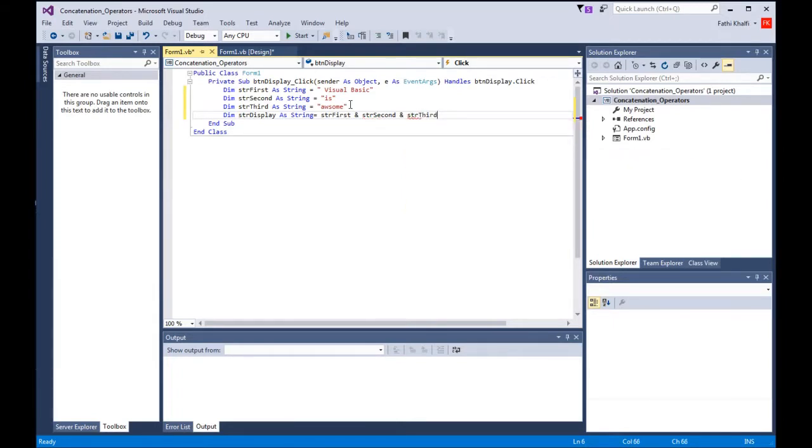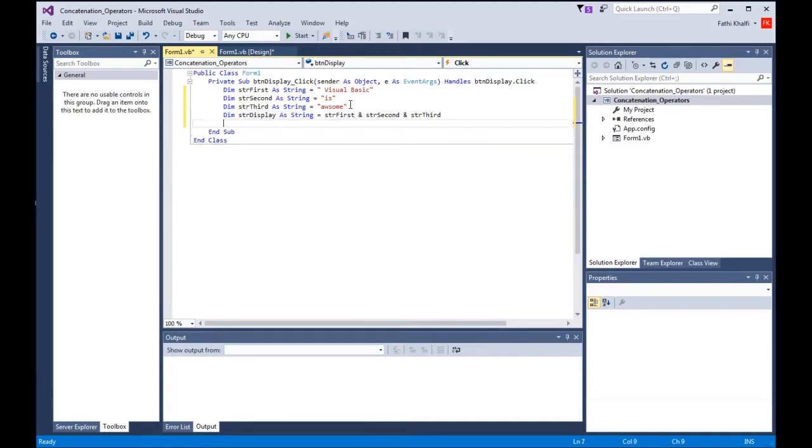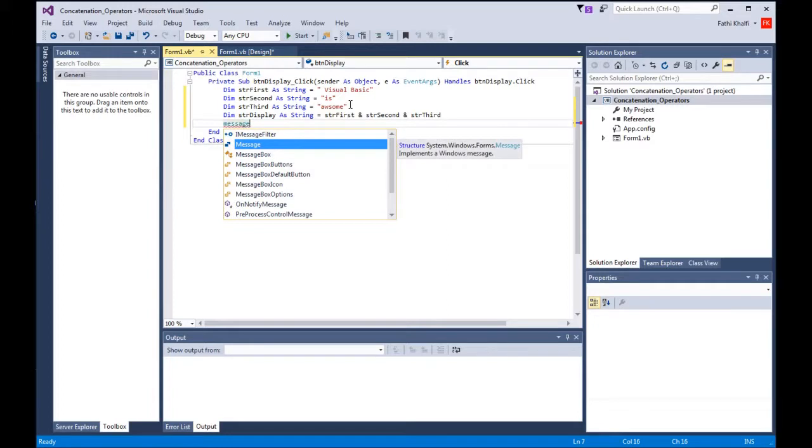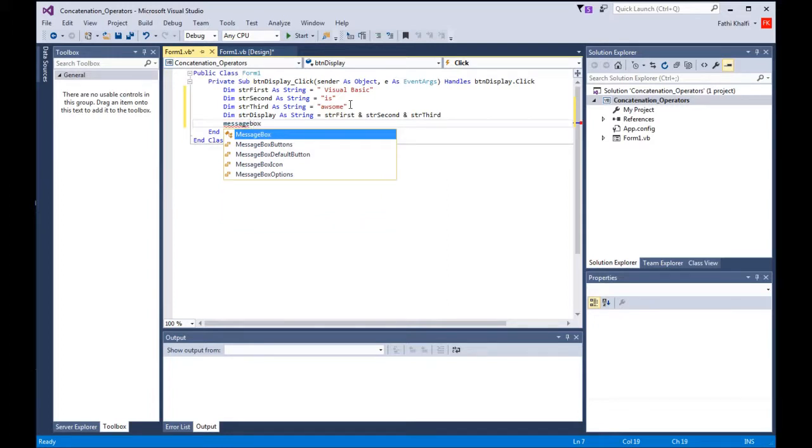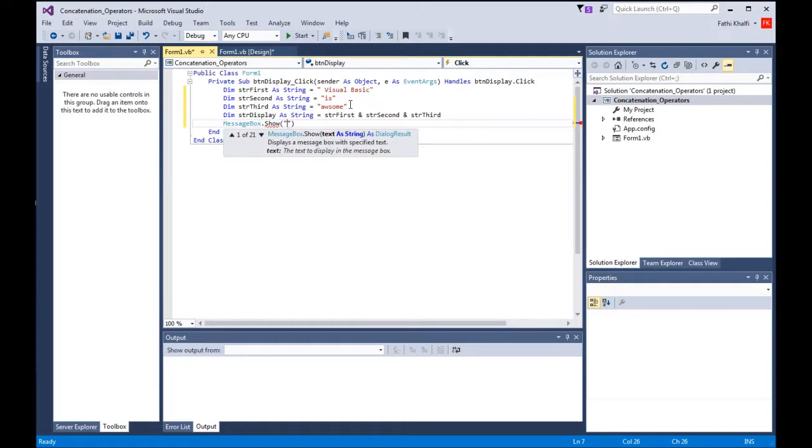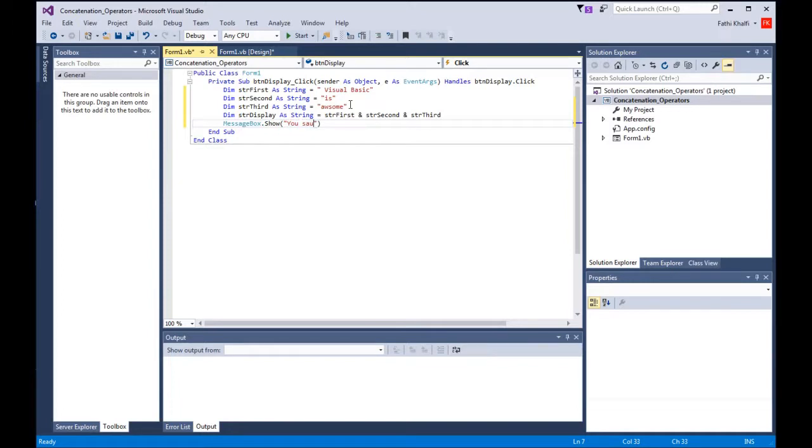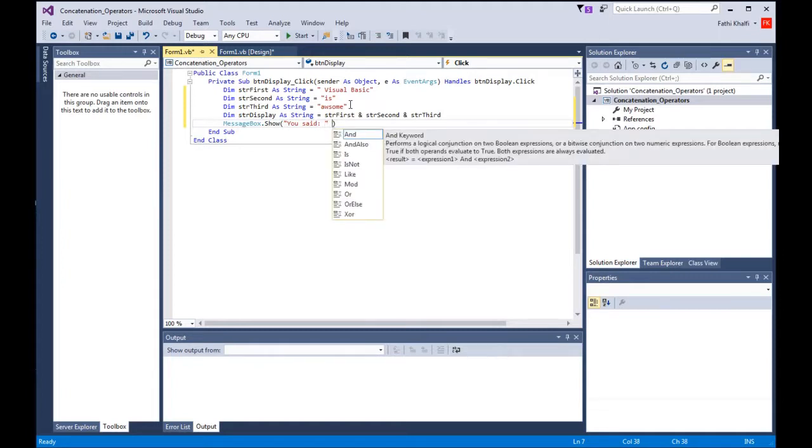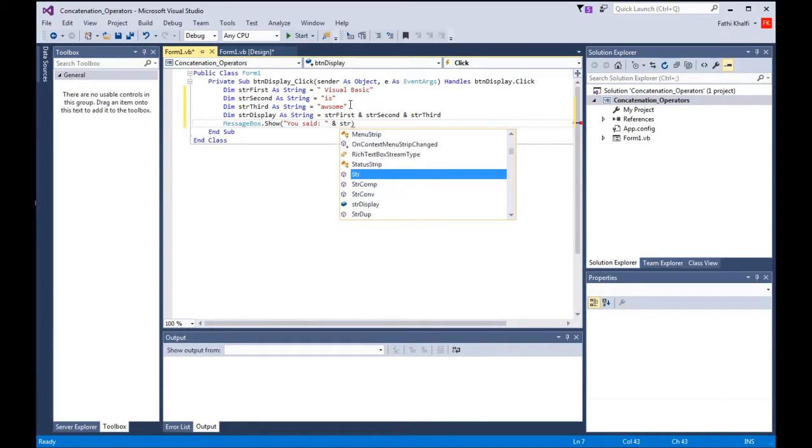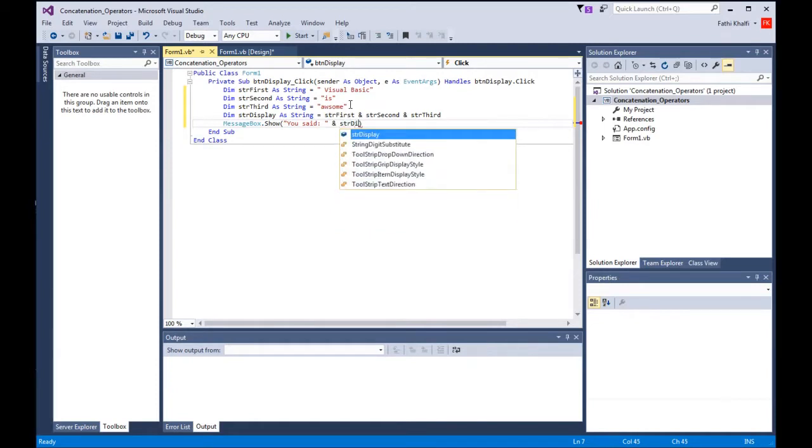Now I'm going to display this in a message box. I'm going to say MessageBox.Show, and say You said with a capital Y, put a little space there, and then say ampersand strDisplay.